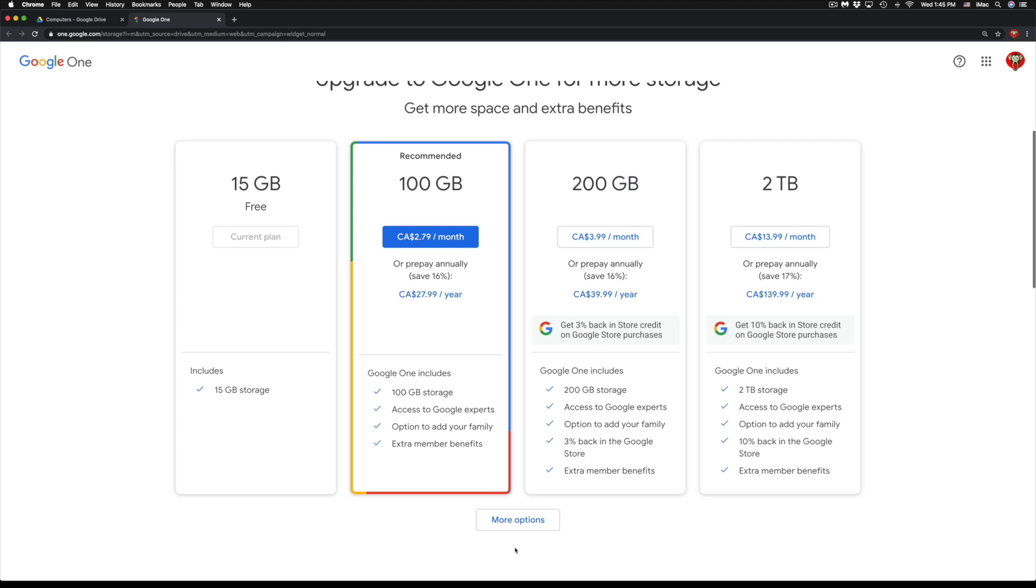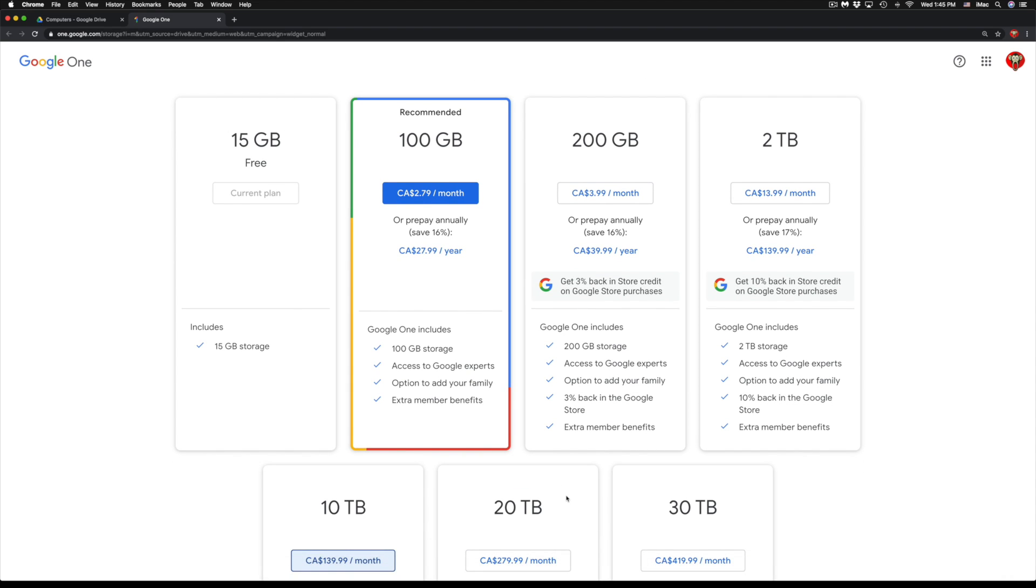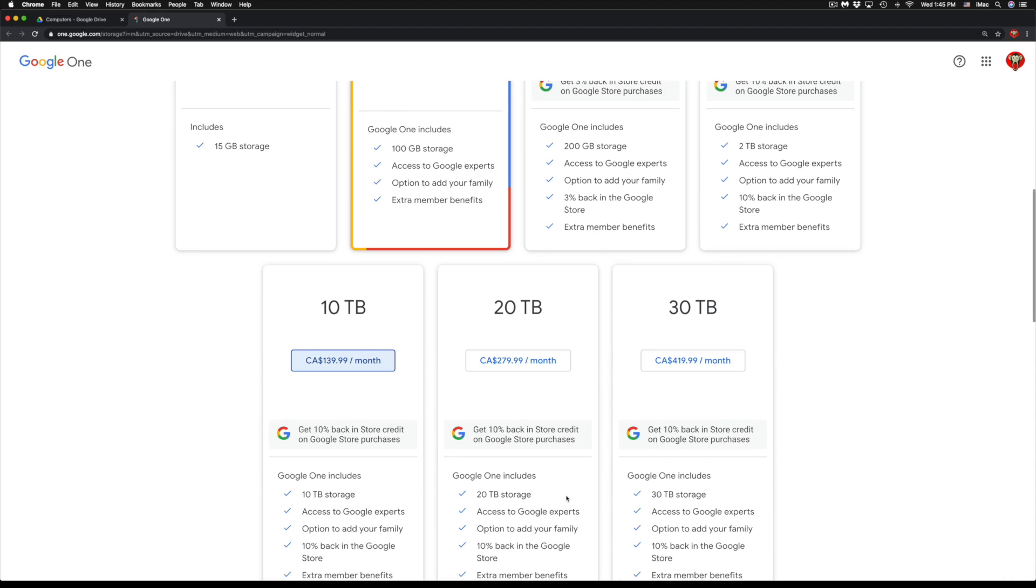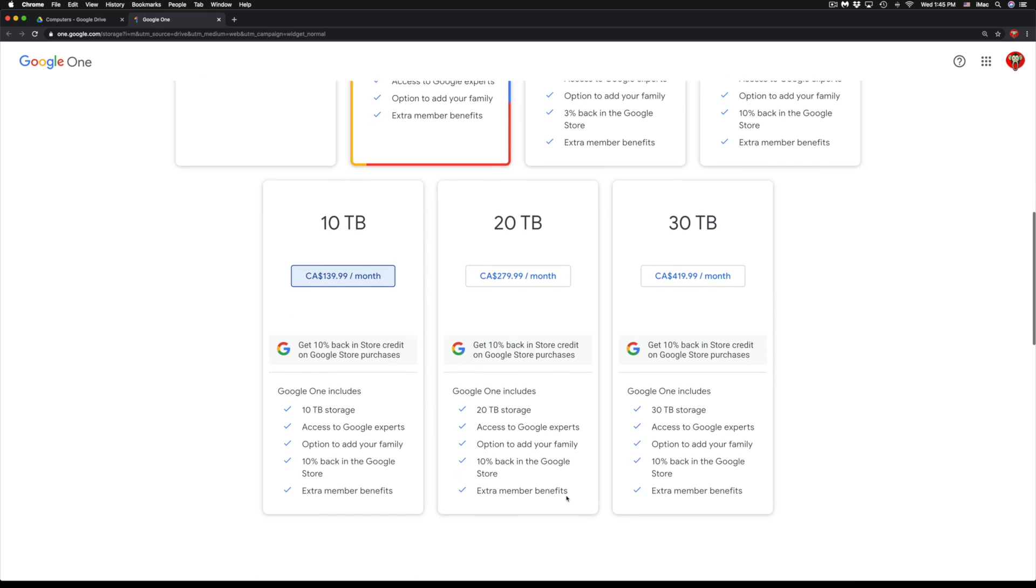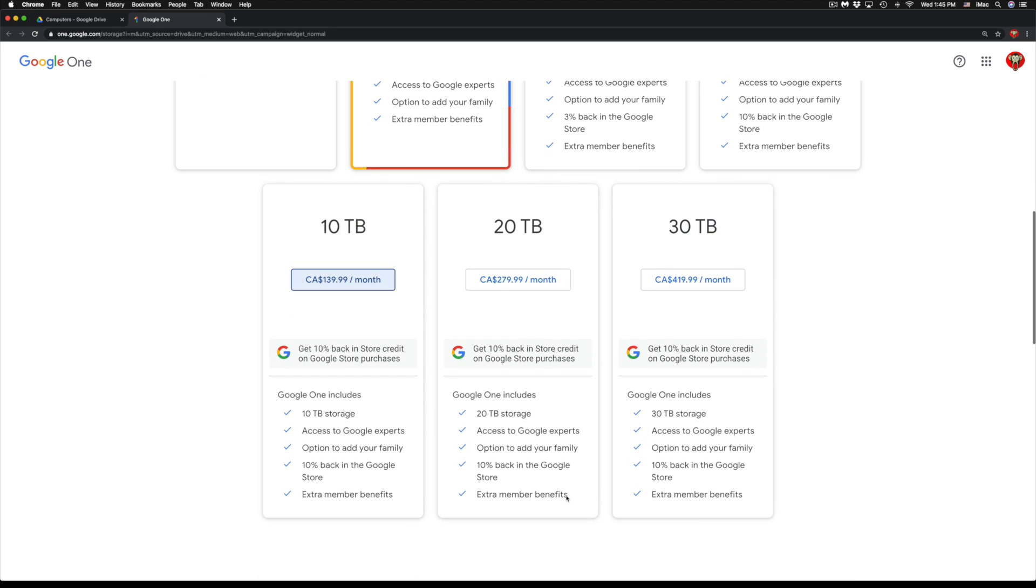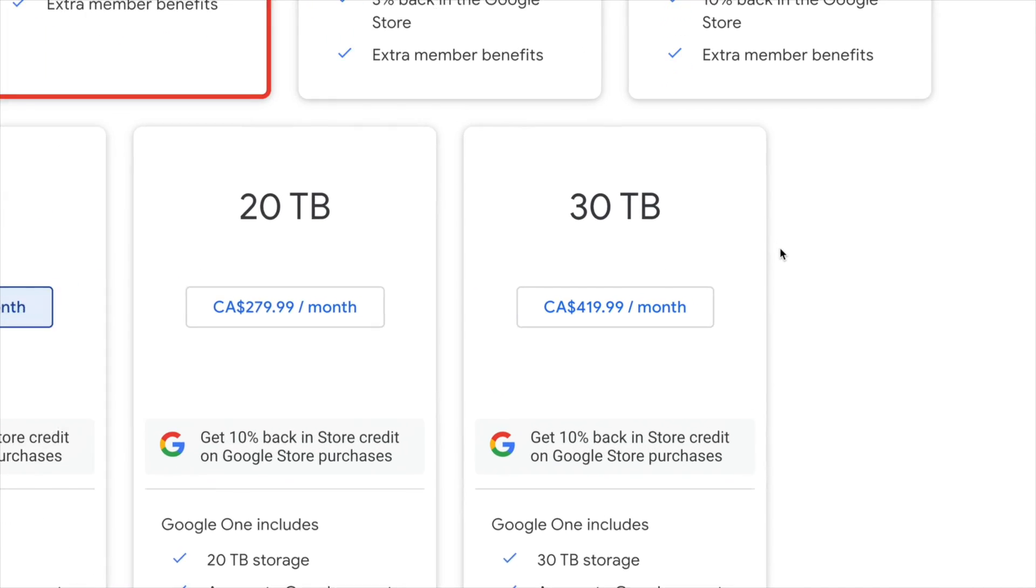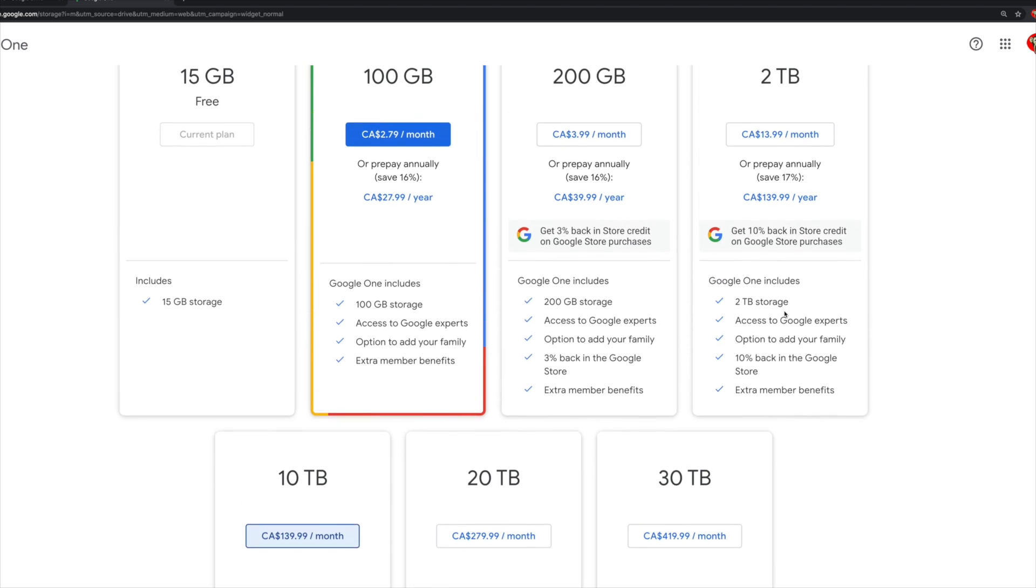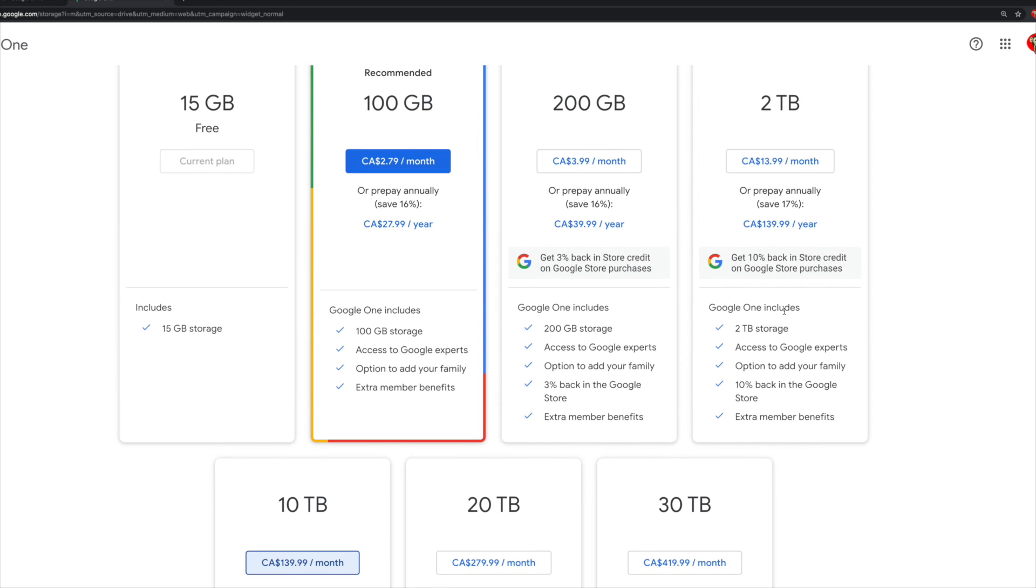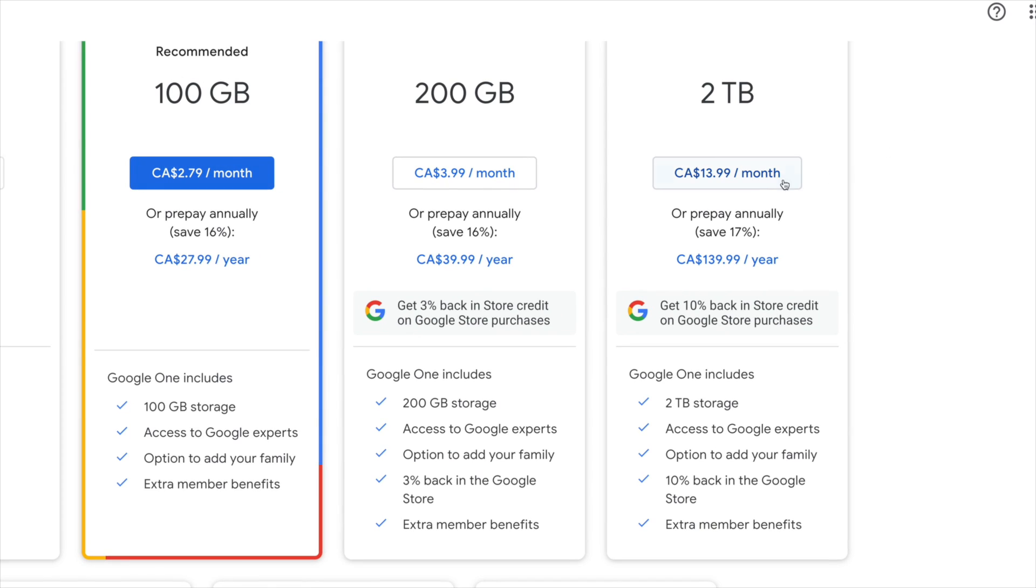If you guys need a lot more than that, well there's more options down here. Just click on More Options and we're going to see 10 terabytes, 20 terabytes, and 30 terabytes, which even 30 terabytes for some people might not be enough. At this point in time for me, the two terabyte will be just okay.